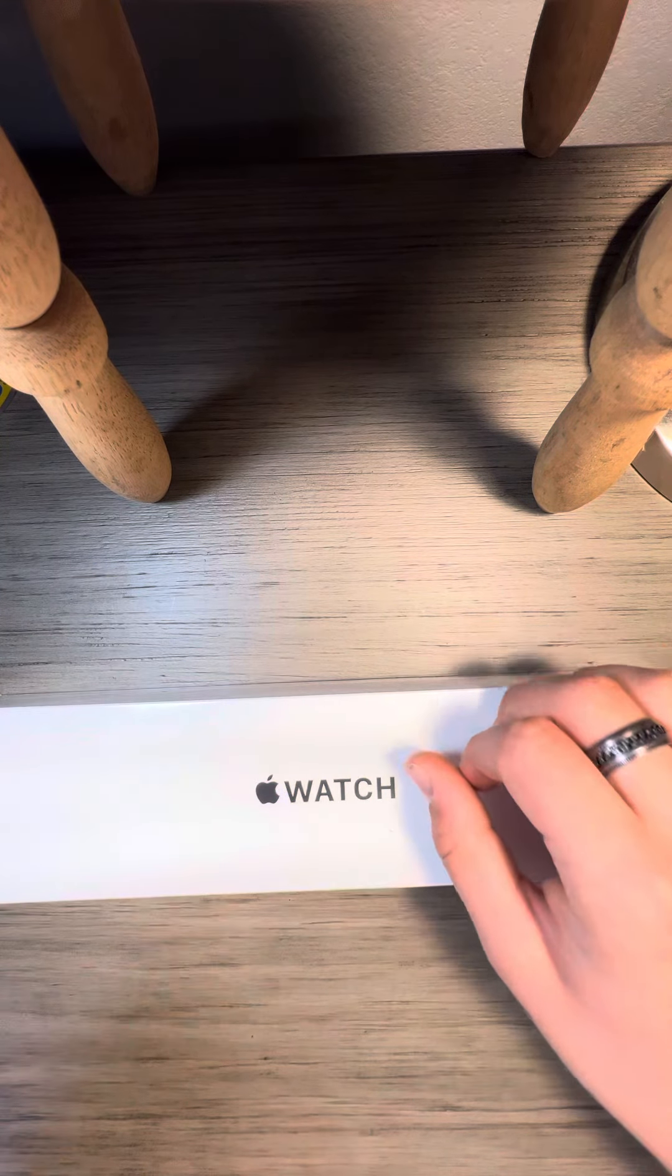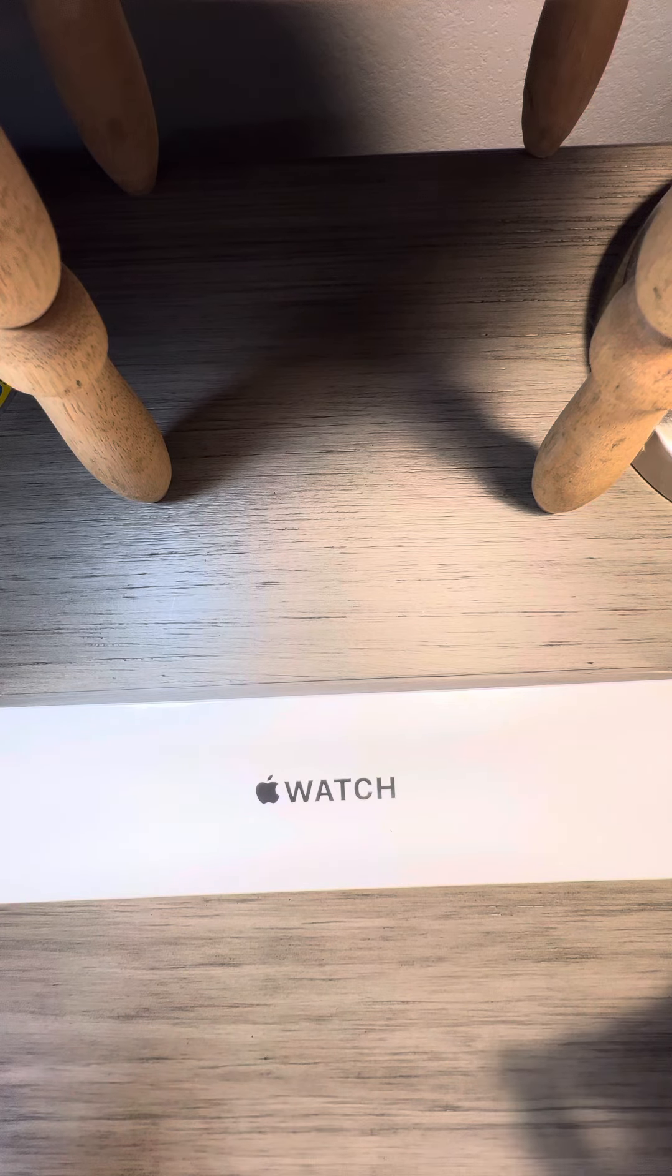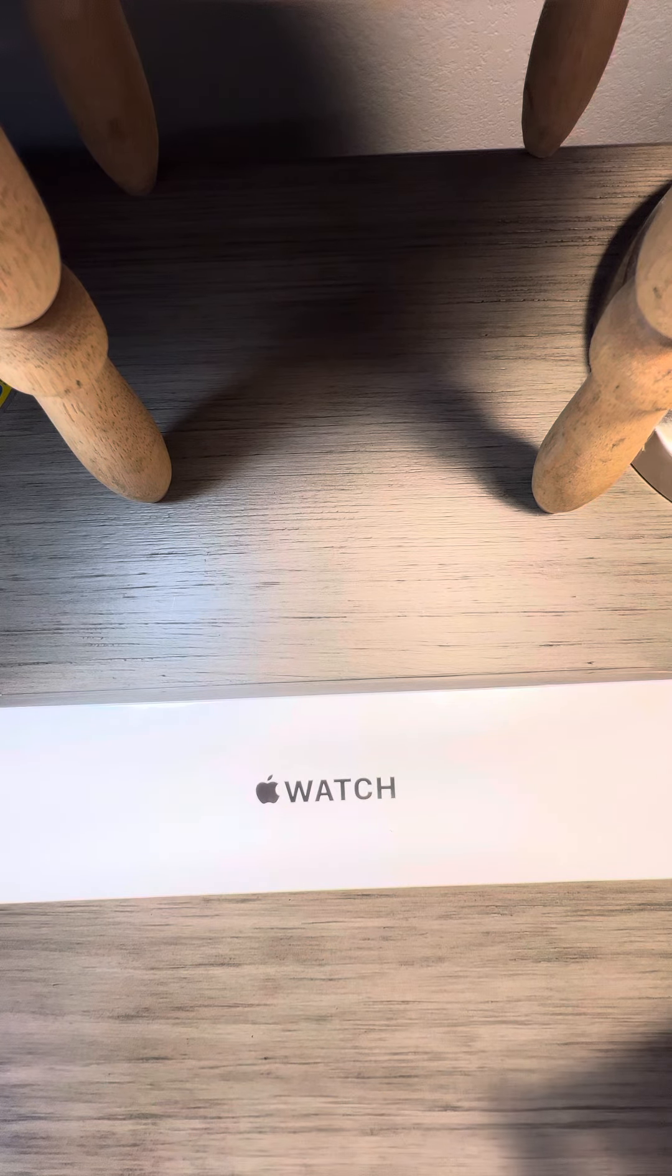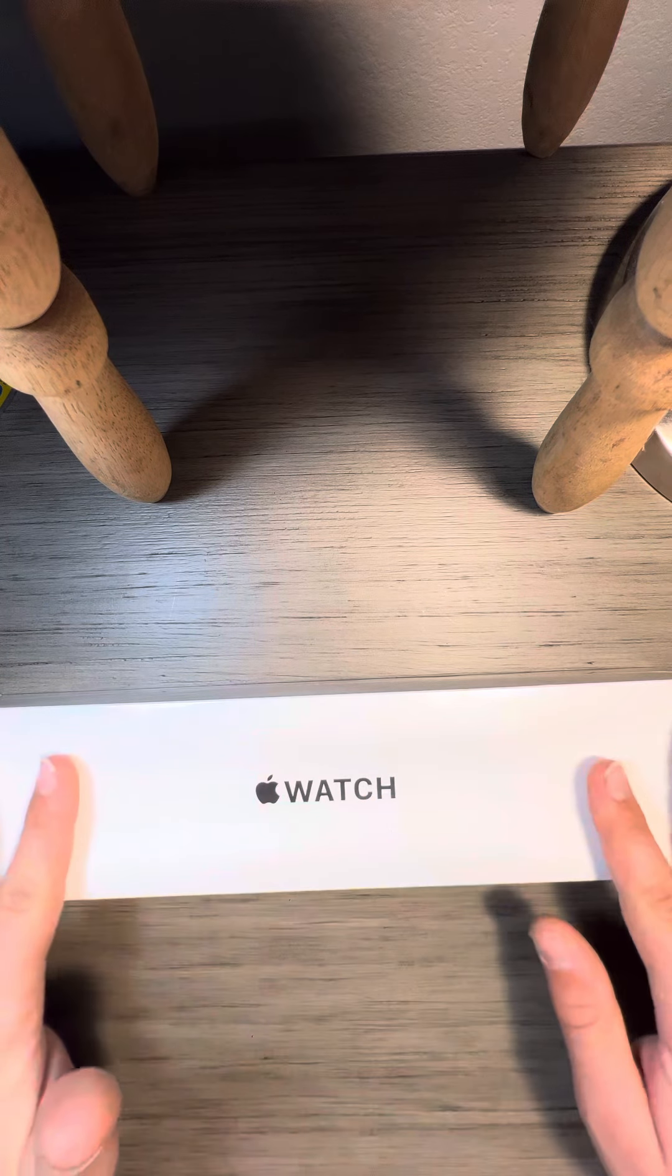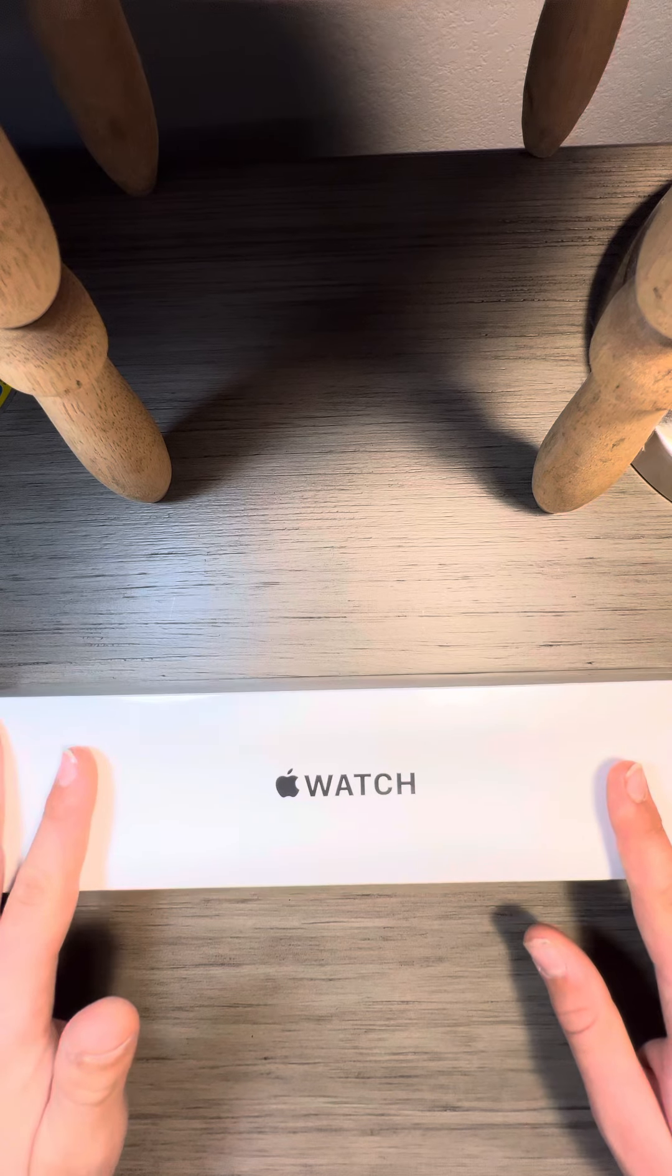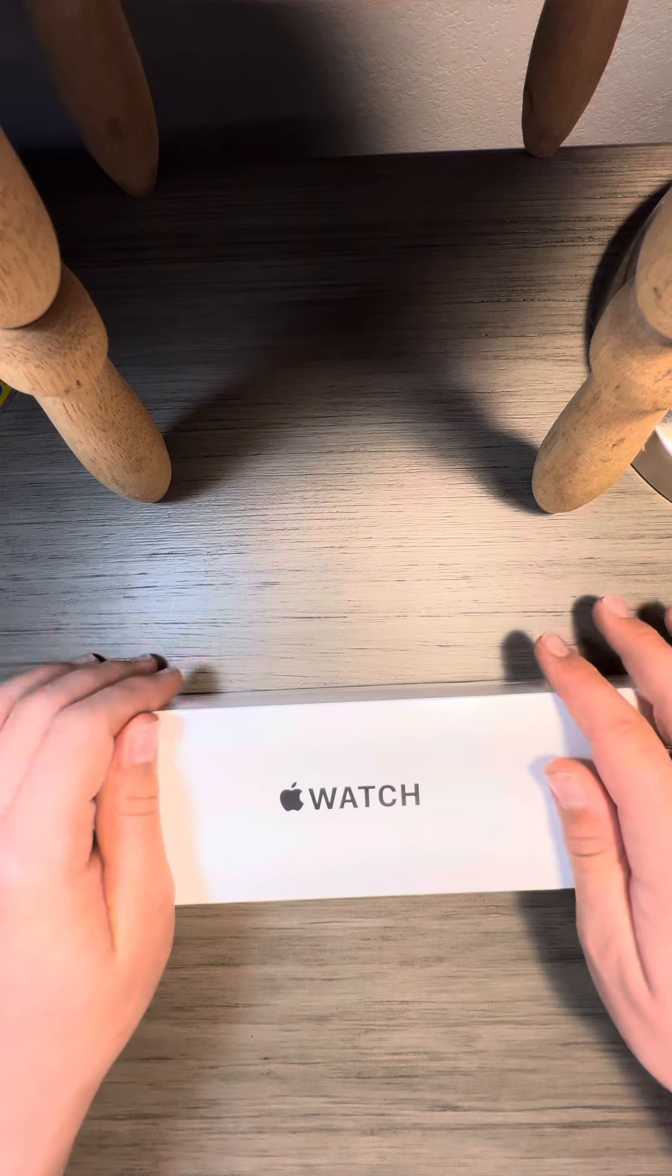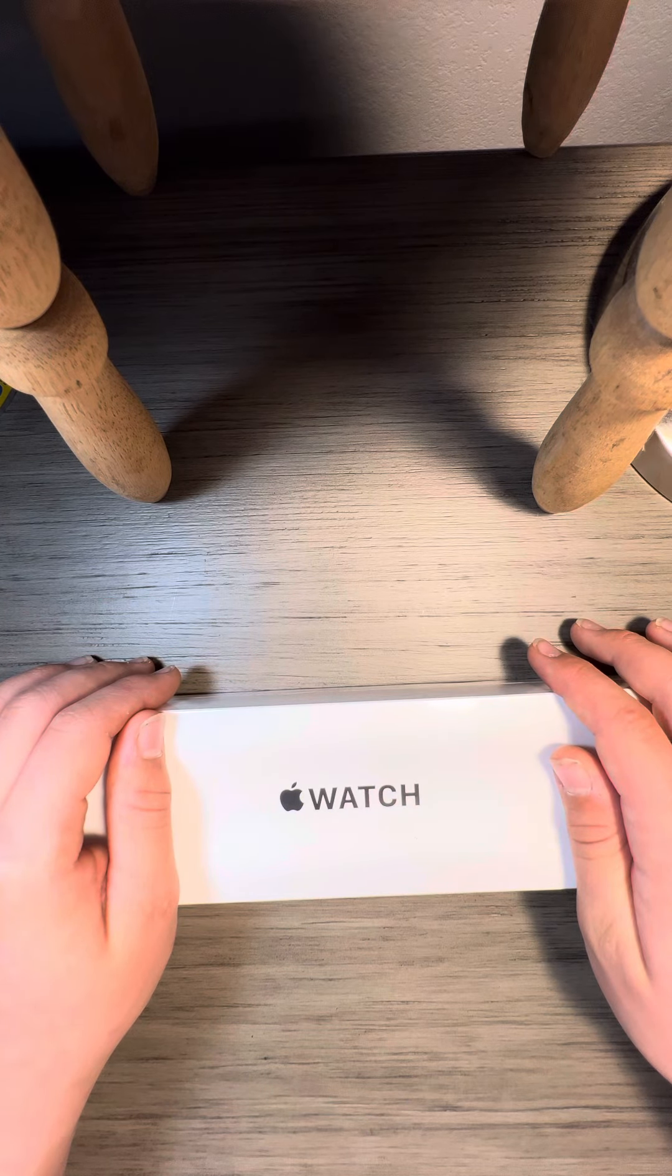It is now IP68 IP6X dust resistant, so don't worry about dust in this thing anymore. I hate it when dust gets on my Apple Watch.